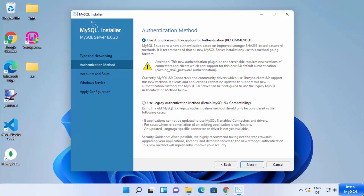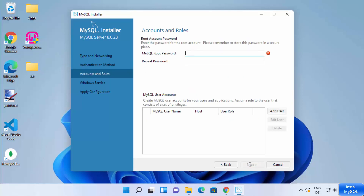For the authentication method, choose 'Use Strong Password Encryption for Authentication,' which is the recommended option. Select the first option and click Next.